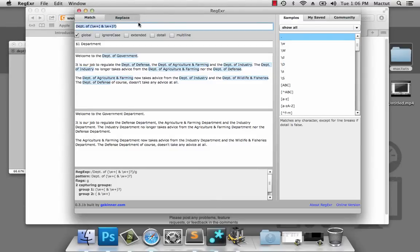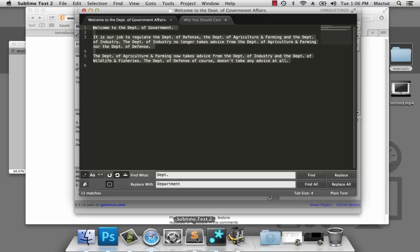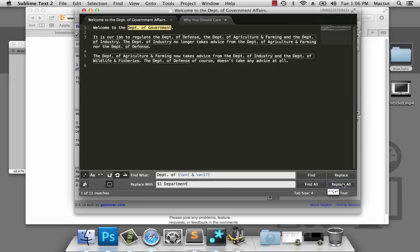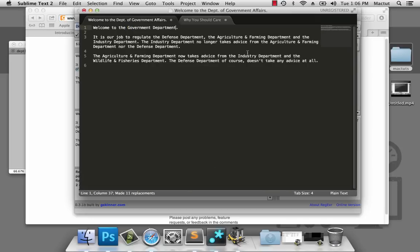Let's grab that regular expression, take it to Sublime Text 2, paste it in, add our token — $1 plus 'Department' — and replace all. And there you go. Welcome to the Government Department, Defense Department, even the Agriculture and Farming Department. Let's move on.